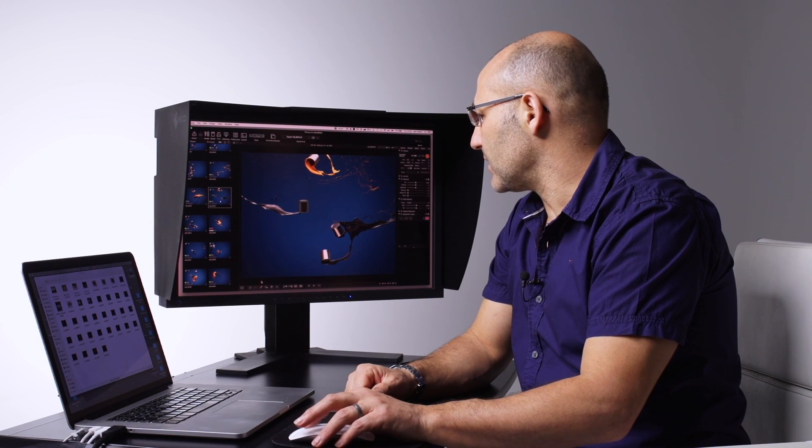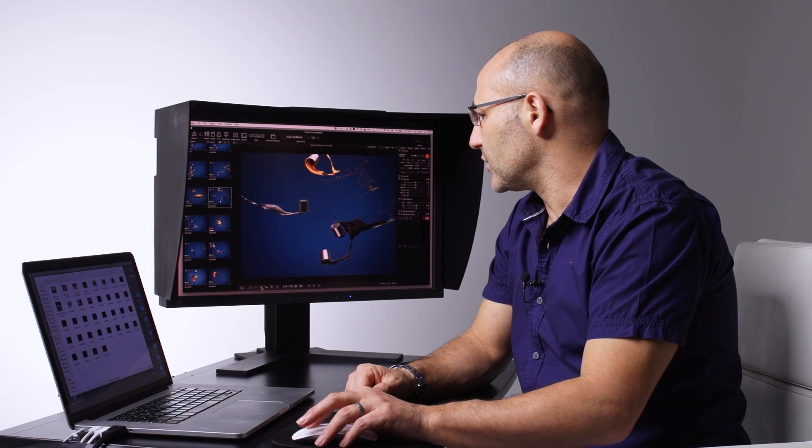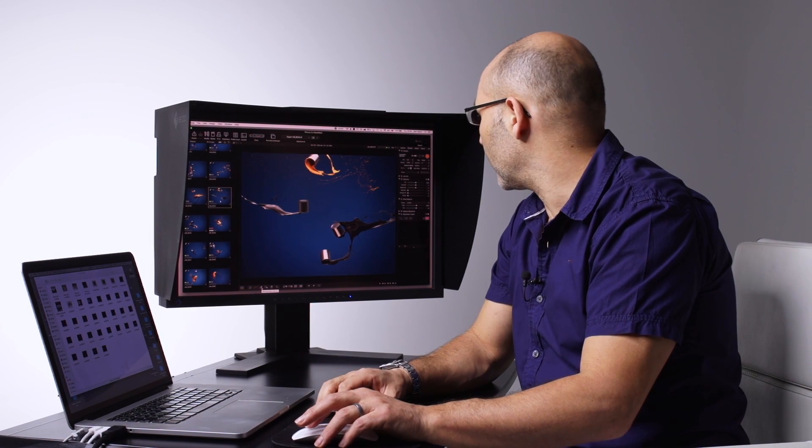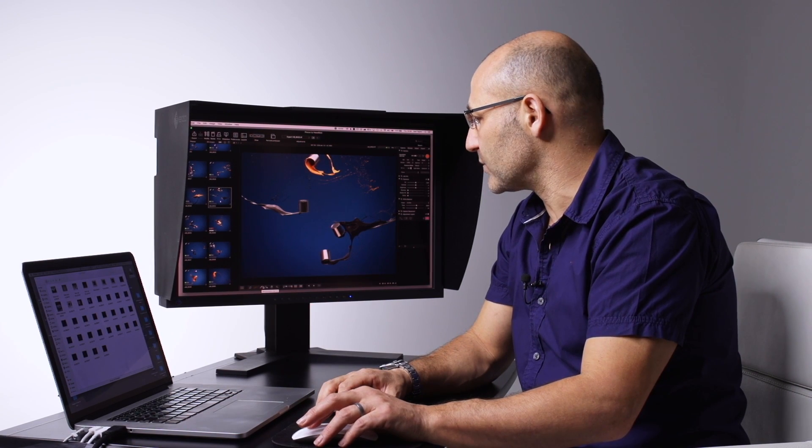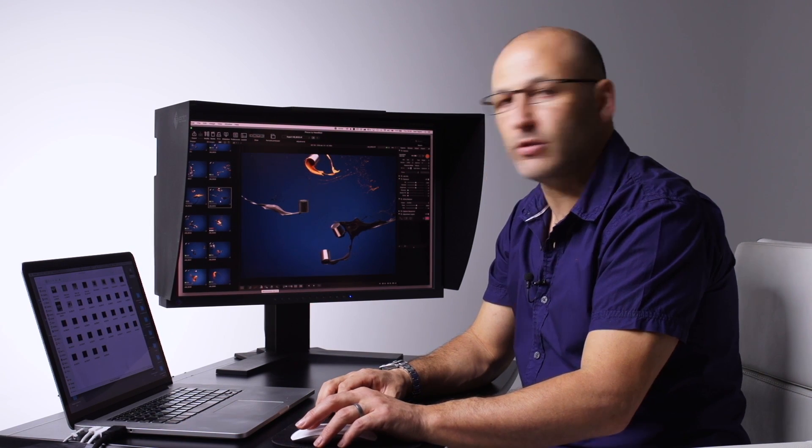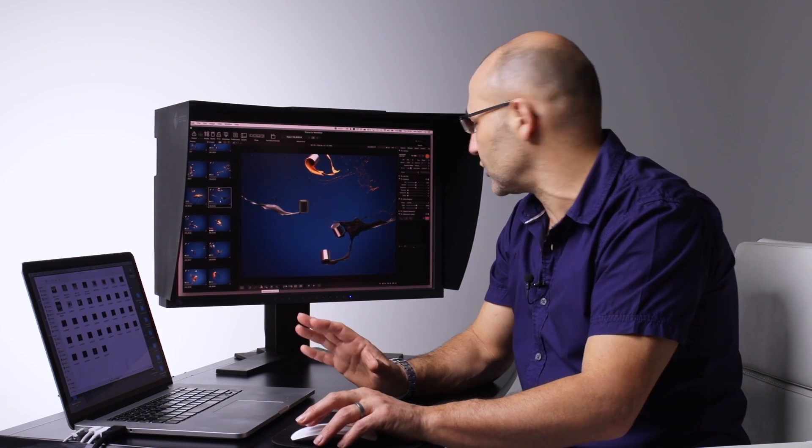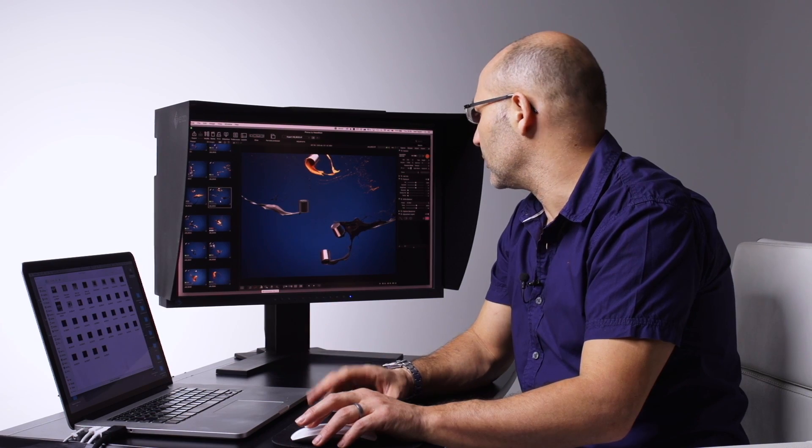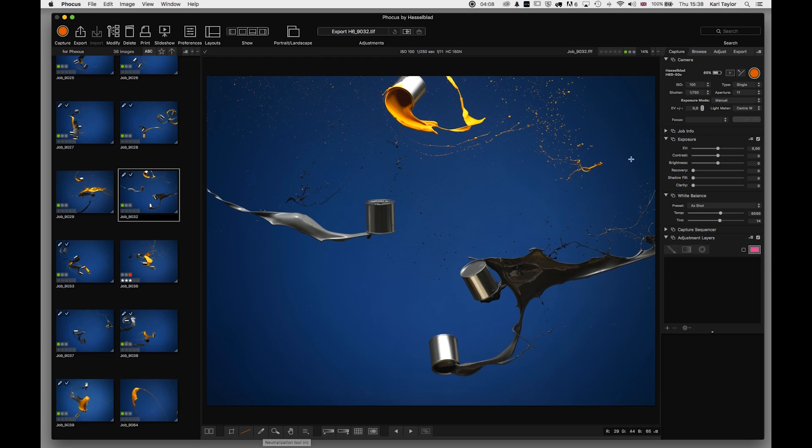Now the reason I've come down to the bottom panel first before we go on to the other panels is because I wanted to show you the neutralization tool in relation to the white balance and some of the other things that we spoke about earlier.